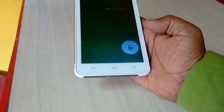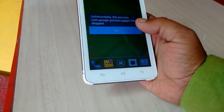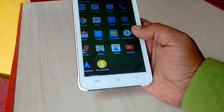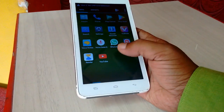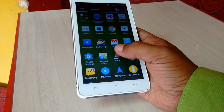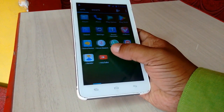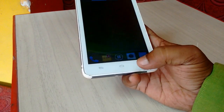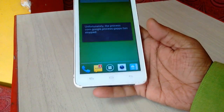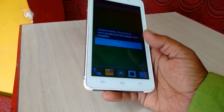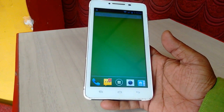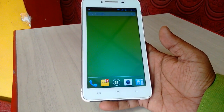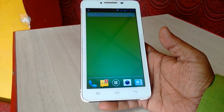My phone is now in normal mode and I got all my third-party applications back. This is the way to go into safe mode on your Android phone. Thanks for watching, see you in the next video — please like, share, and subscribe. Thank you very much.